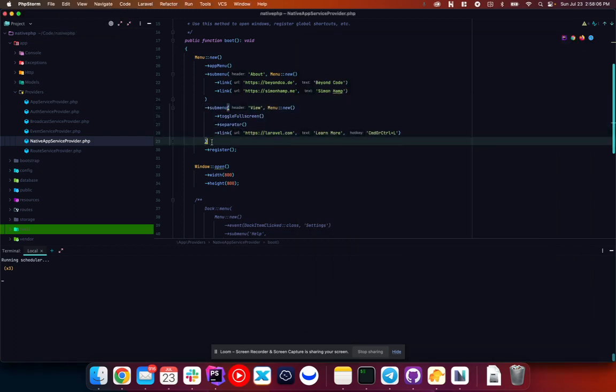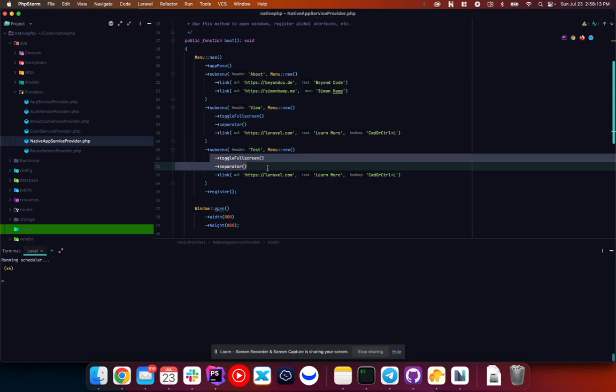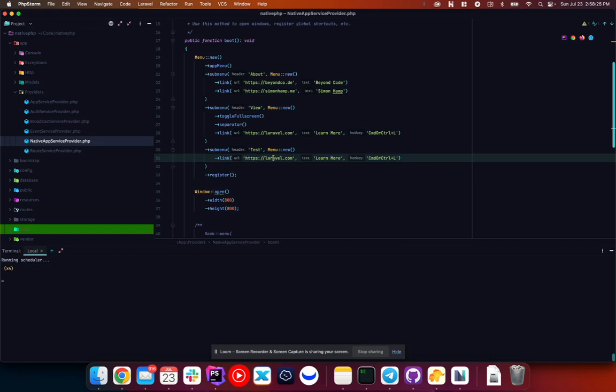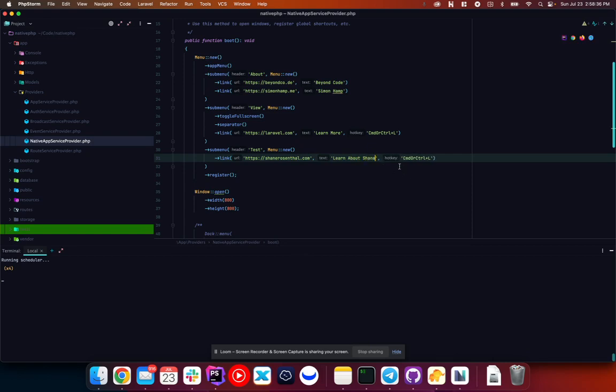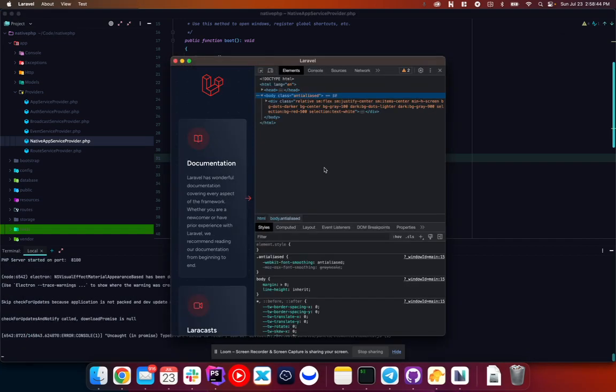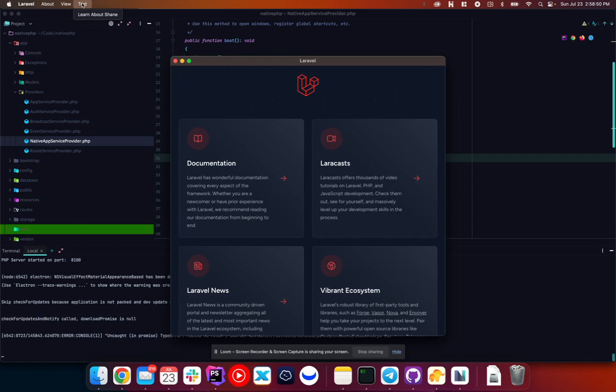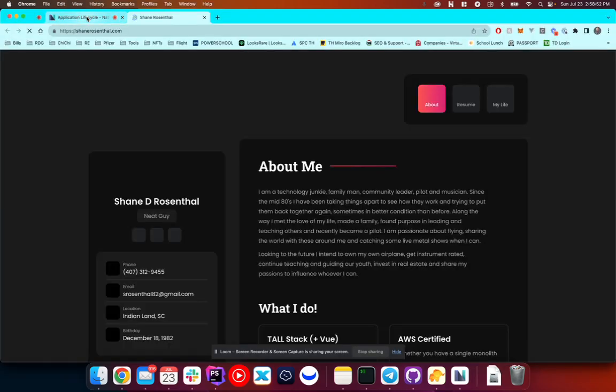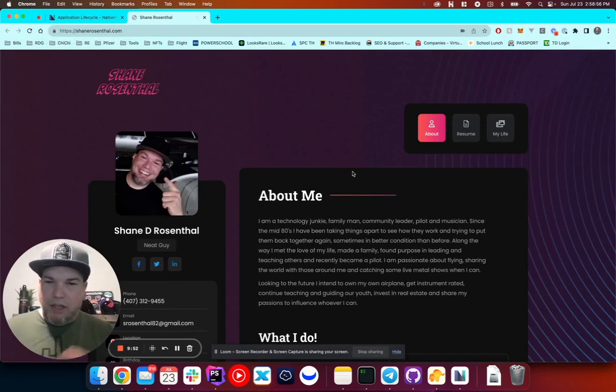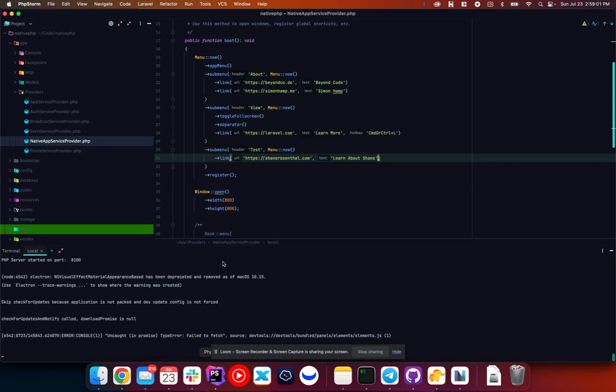There's this other submenu called view. And if we click on this, we can see view. And we can toggle full screen. And we can learn more. And all that is coming right from here. So I would venture to think if we created another submenu called test. So let's get rid of those. And we'll just put shanerosenthal.com. Learn about Shane. Because this is set up for live hot reloading, it's just reloading. And you can see now we have this test, learn more about Shane. And that should open in the browser, my website, which is really cool. Just right out of the box, it's ready to go and ready to run just like that.